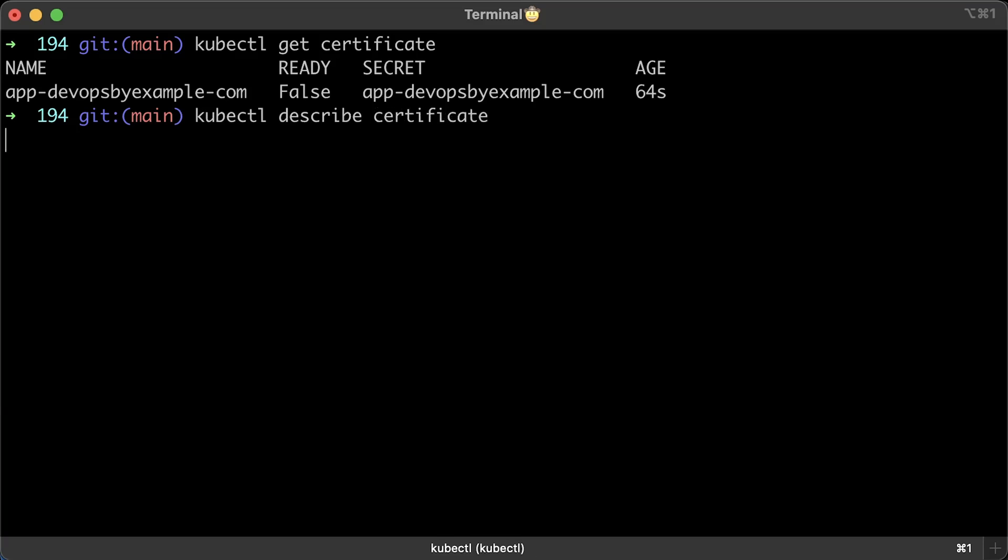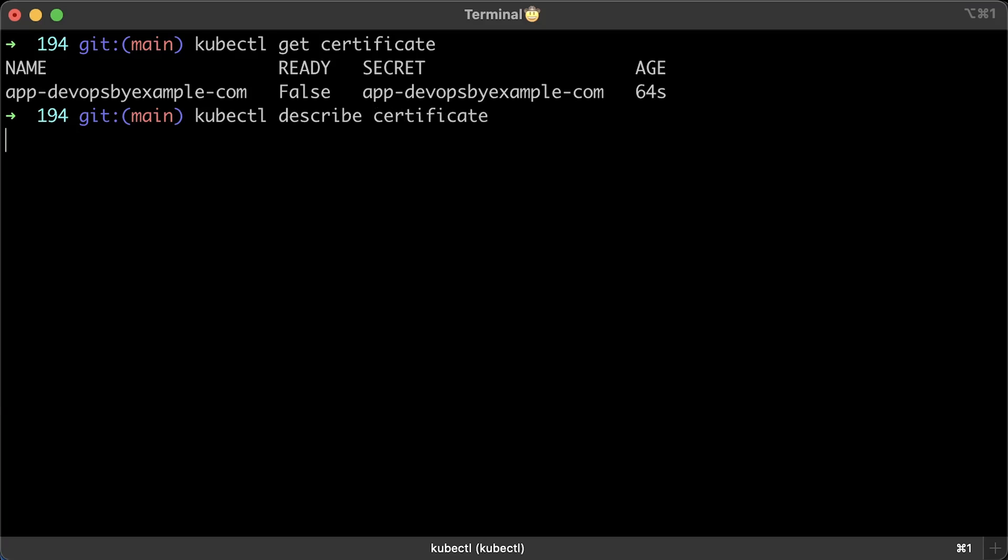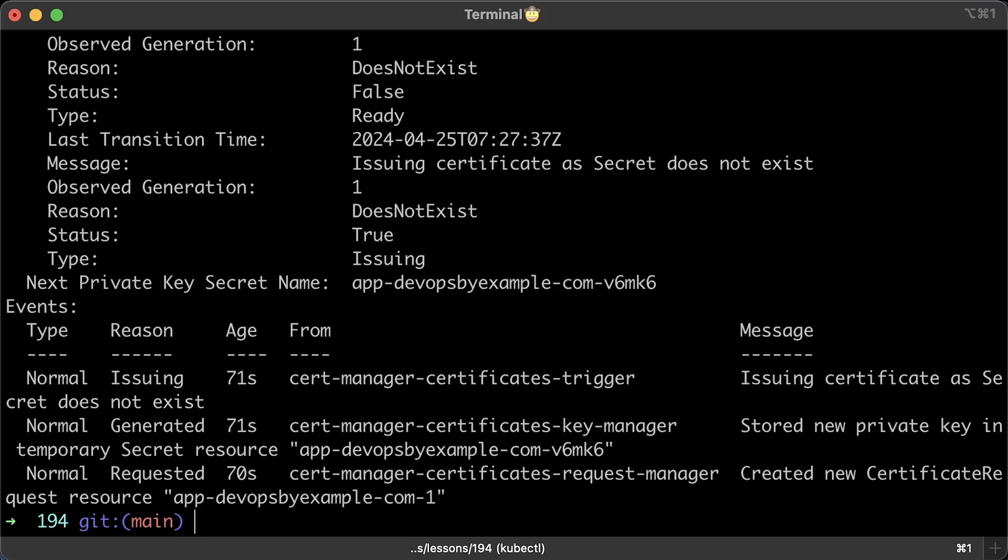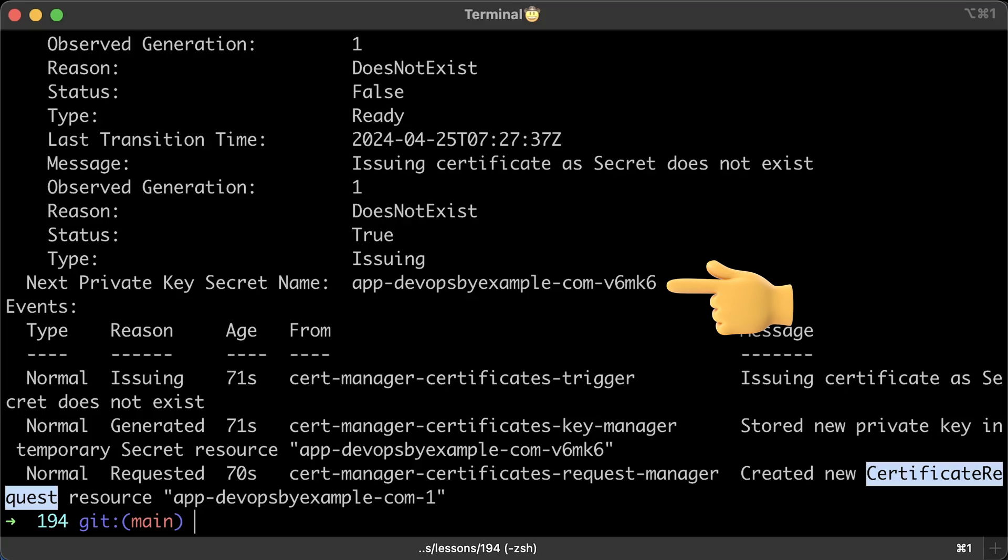If you have multiple certificates, you would add the name of the certificate, such as app-devops-by-example-com at the end of this command. Now you can see that certificate request custom resource was created. And you can also notice the reference to the private key Kubernetes secret.